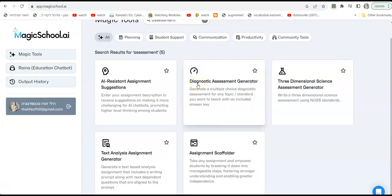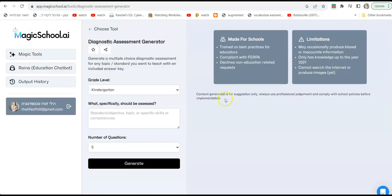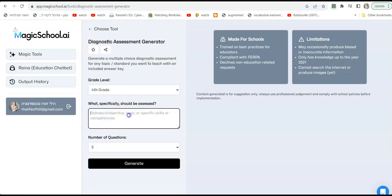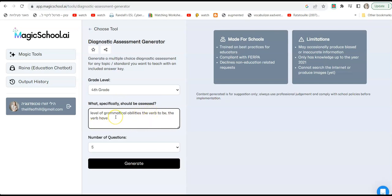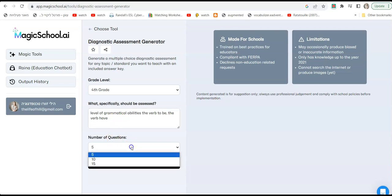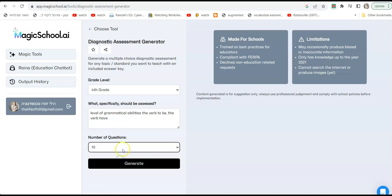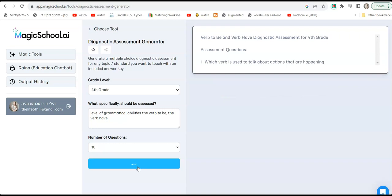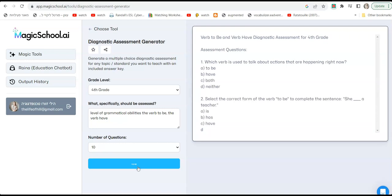Moving forward to an option that says diagnostic assessment generator. Now we're going to go with a diagnostic assessment. Okay, I'm going to go with grade four and I'm going to say here what specifically should be assessed. I'm going to say level of grammatical abilities, the verb to be and the verb have, okay, which are very very basic and I want everybody to know how to use them around mid grade four or maybe end of grade four, beginning of grade five. But let's say I just want to see if they know how to use the verb to be and the verb have. I'm going to go with questions, let's go with 10 questions, and I'm going to click generate. Now it's going to generate a diagnostic assessment.